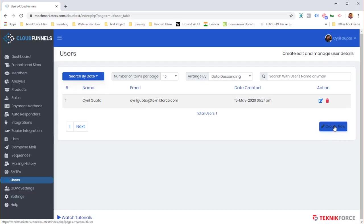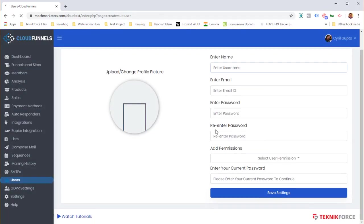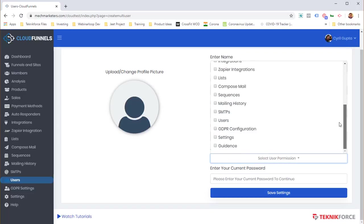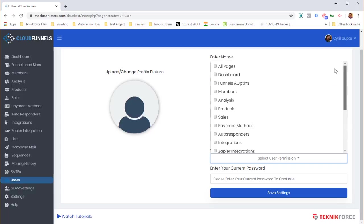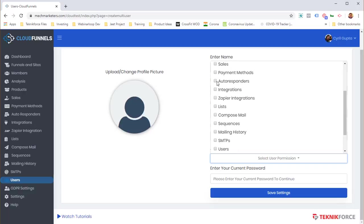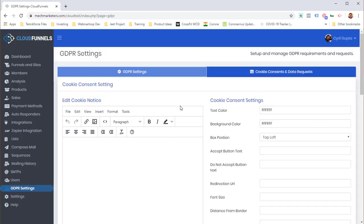To add a user, click 'Create New', enter their details and email address, then under 'Add Permissions' select exactly which areas they can access — for example, allow access to sales but not to the autoresponder area. Cloud Funnels is the only funnel marketing system that is fully GDPR compatible.